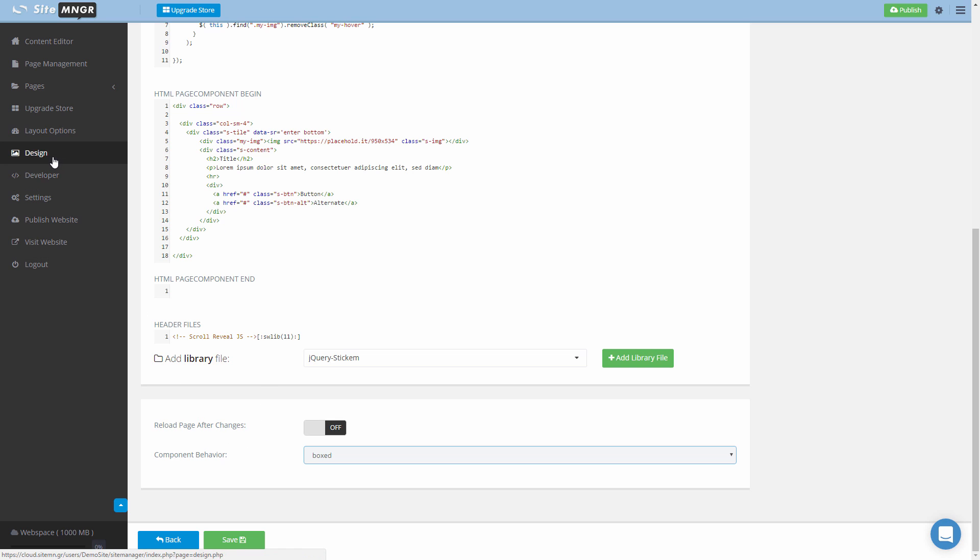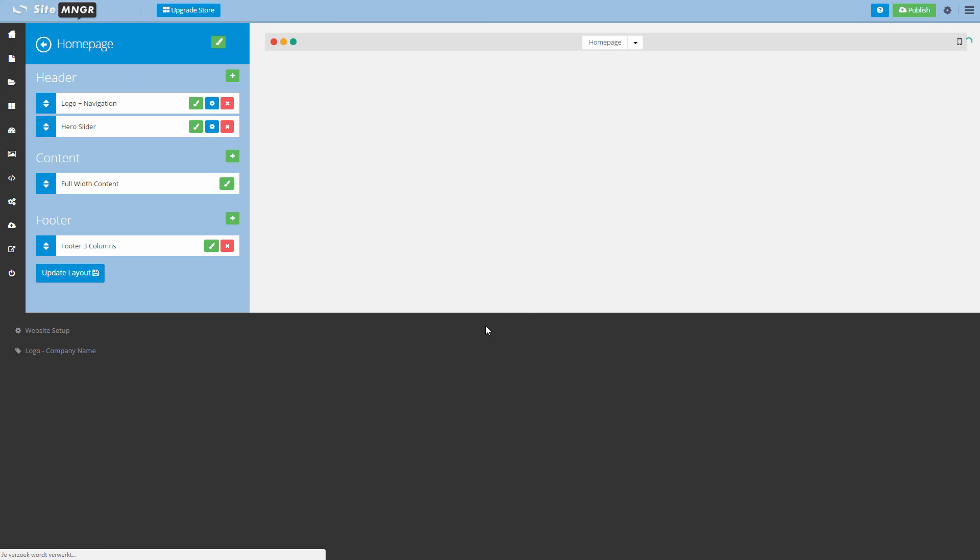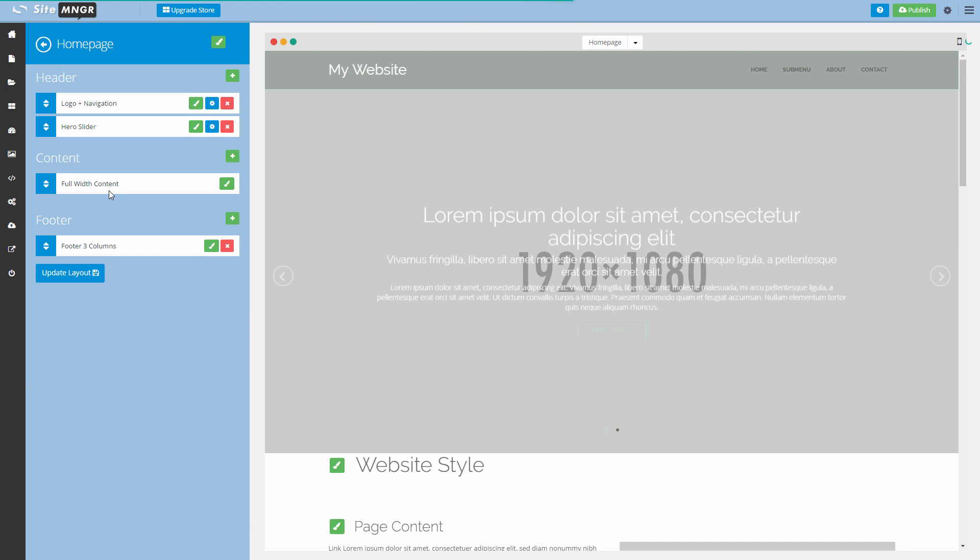So to go to the design application you will see when we go to our home page layout that we use in this example, you'll see that we have used the full width contents.